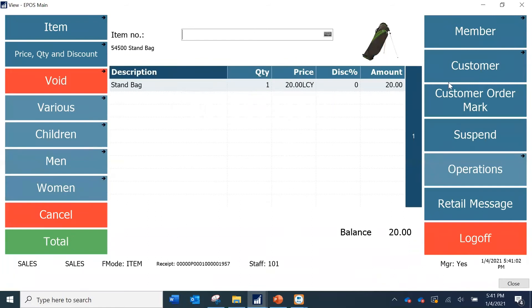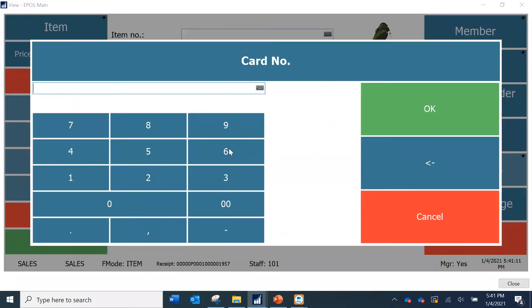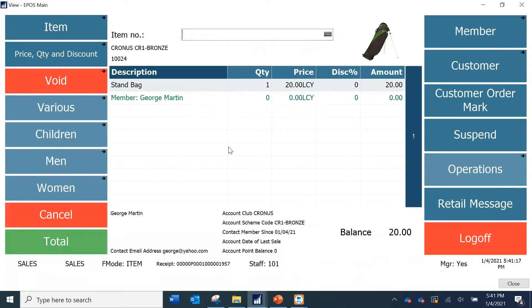I am ringing in the item which is part of the Golf product group. I then select the member — I know the membership card number is 1210024 — and click OK. Once the member is populated, the relevant data is shown: the account club code is Cronus and the current balance is zero.